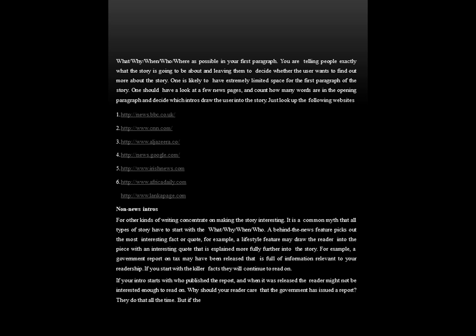Look at these following websites for some exciting intros: BBC News, CNN, Al Jazeera, Google News, Irish News, Africa Daily and the Lanka pages. These are pages where you can browse and see how the intros are being written. If the intro is interesting, only then the reader will read it further.